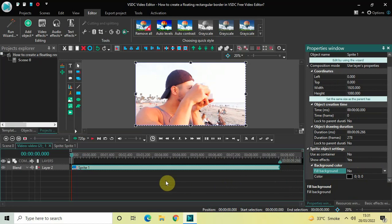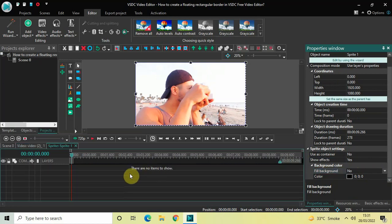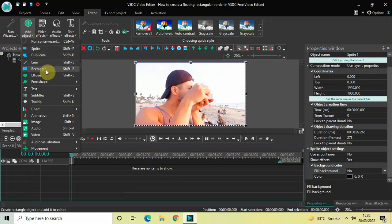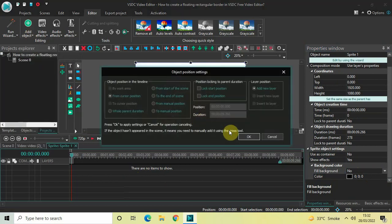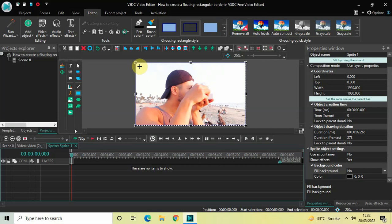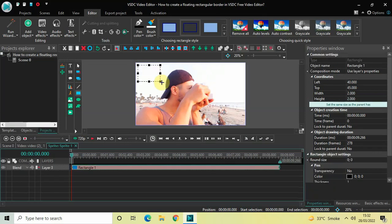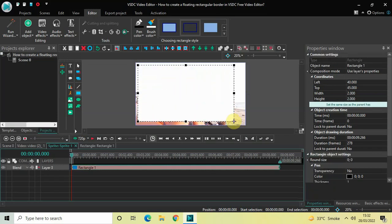Now double-click on your sprite object. Next, you need to add a Rectangle object on top of the screen, so go to Add Object once again, select Rectangle, and click OK. Mark your rectangle object on top of the screen and click on the screen like this.